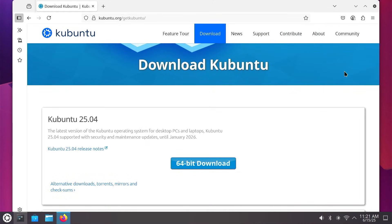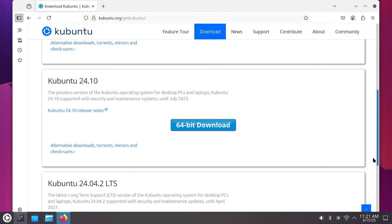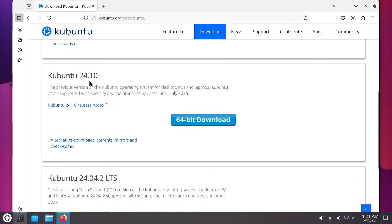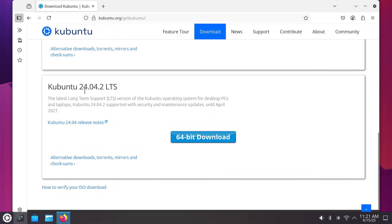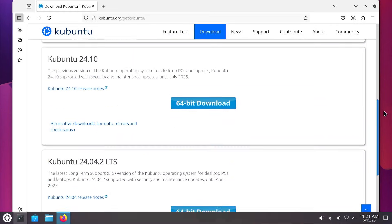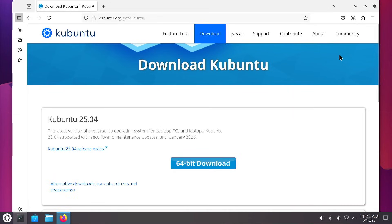At the downloads, I want to point this out. Right here, this is the one we're working with — Kubuntu 25.04. This release is supported with security and maintenance updates until January of 2026, so less than a year to go. There's also Kubuntu 24.10, supported until July of 2025 — just right around the corner. But you've also got Kubuntu 24.04.2 LTS — LTS stands for long-term support — and that one is supported with security and maintenance updates until April of 2027. So think about that; it might help you decide what you want to download and install.